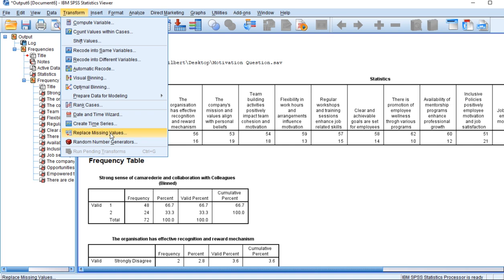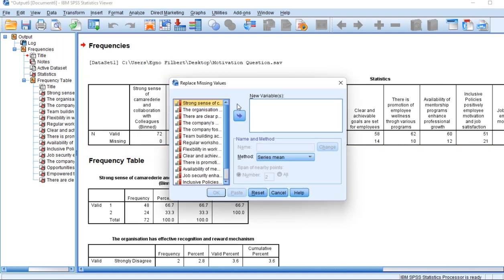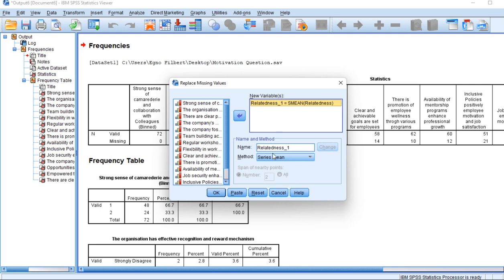I'm not going to replace these values because I'm still working on this data. But if you click here, you'll get a dialog box that requests you to confirm replacing the missing values. You specify new variables, you choose new variables and the name of method. This will come here, then you click OK, and in every variable the missing values will be replaced.